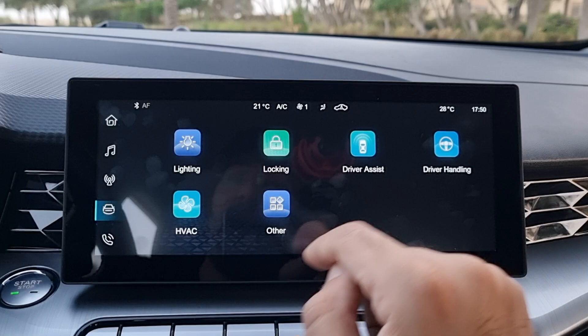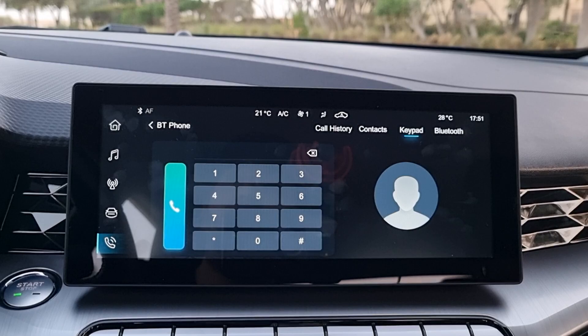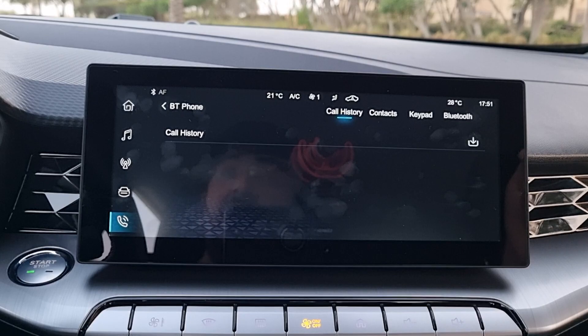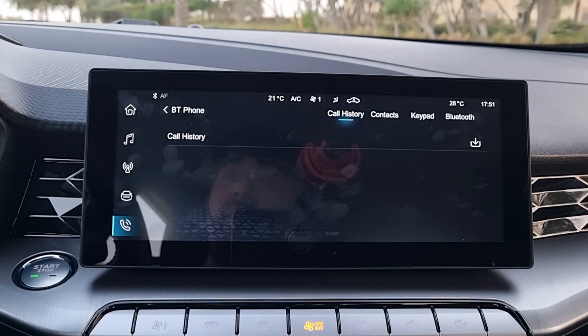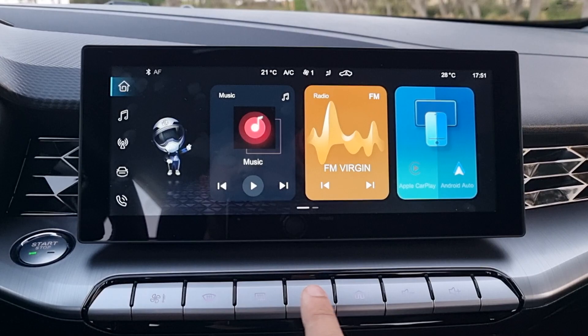There is a phone option — when your phone is connected you can dial numbers and see your call history. There are contacts, a keypad, and Bluetooth settings accessible from here. There is also a connectivity option for Apple CarPlay and Android Auto, both wired connections.